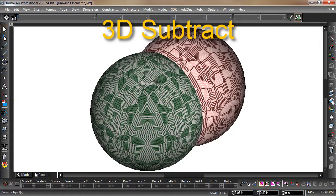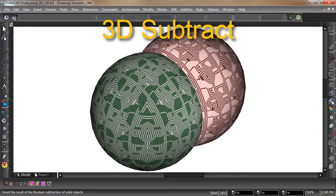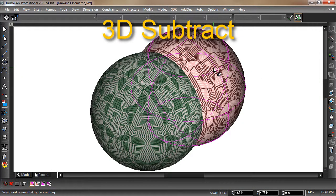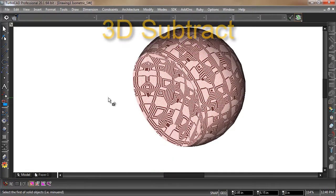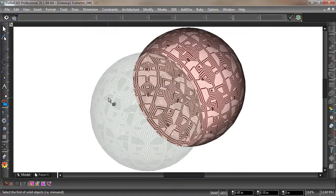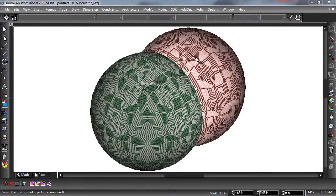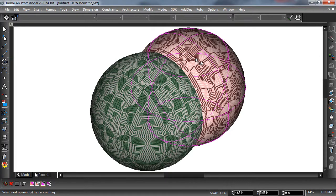3D Subtract takes the intersecting volume of one 3D object away from another. With the Subtract tool engaged, first select the object that you would like to subtract from, then select the object to subtract.